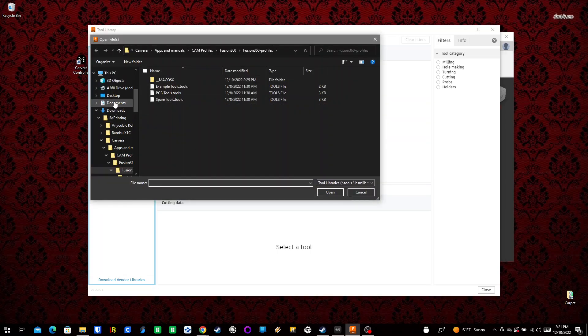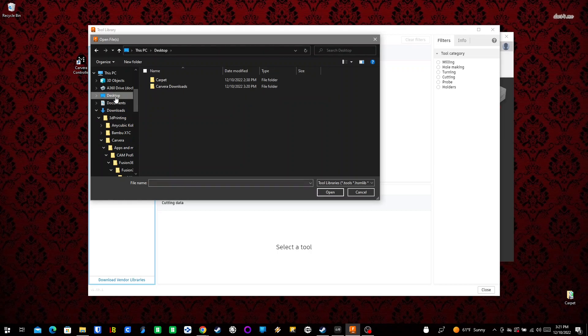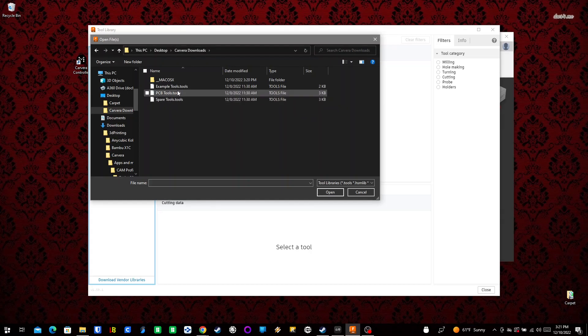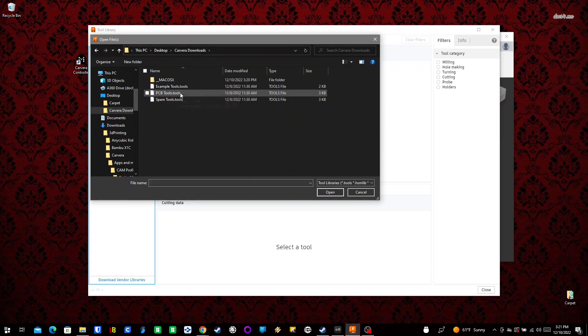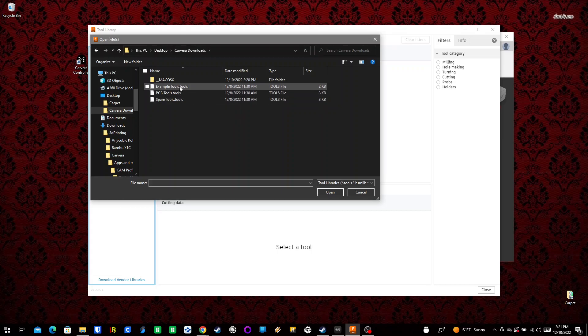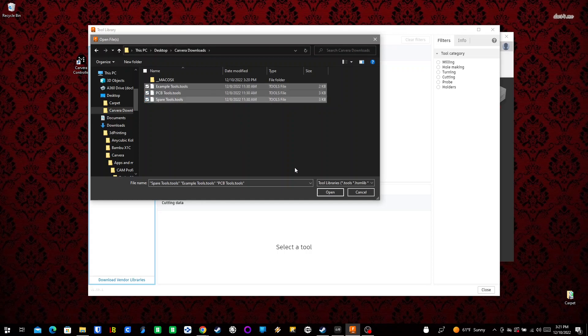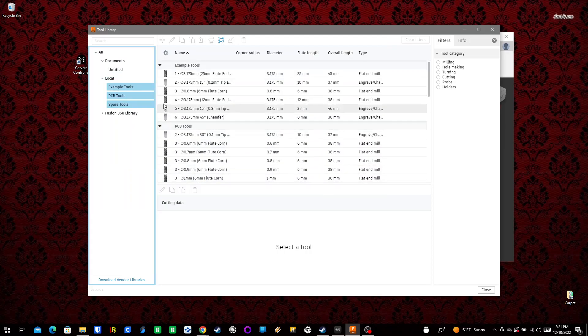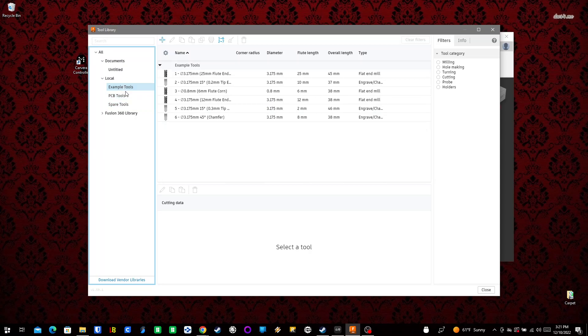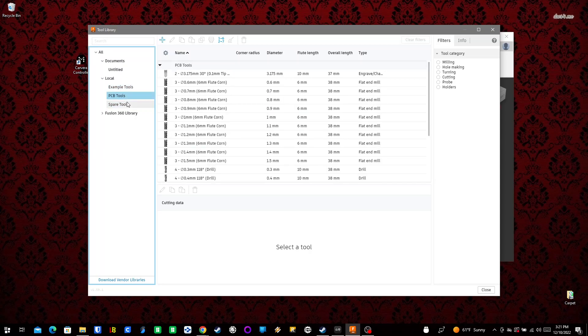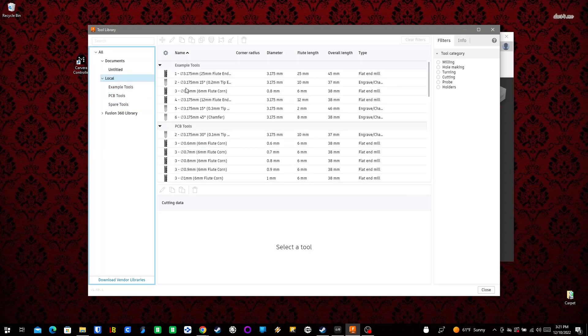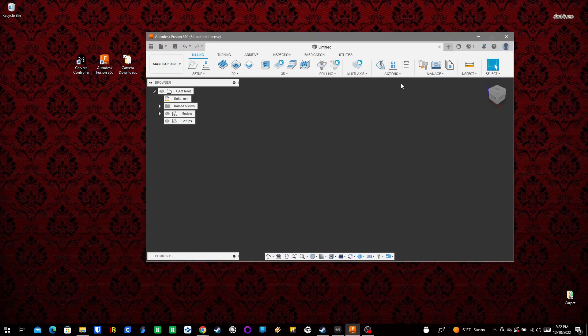I navigate to the Carvera Downloads, and I have three different tool profiles - Example Tools, PCB Tools, and Spare Tools. I highlight each of those and import all of them at the same time. Hit Open, and now we have all three libraries. We can close that.